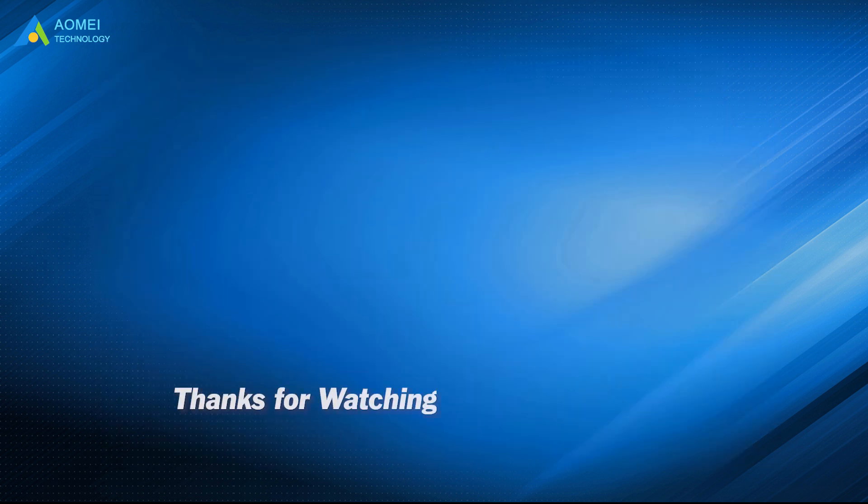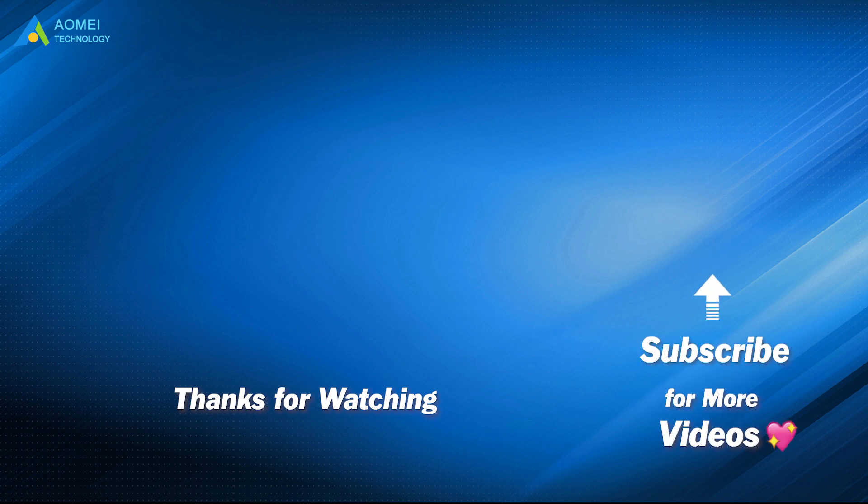Want to know more about AOMEI? Looking for more tech knowledge? Just subscribe and leave comments. We are here to help you with any questions.